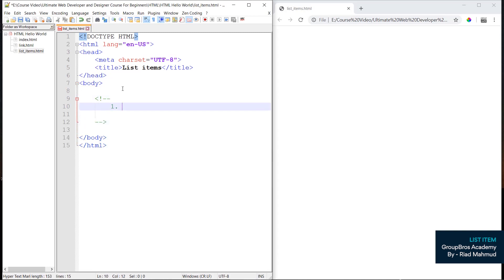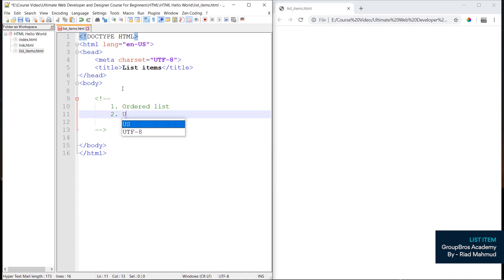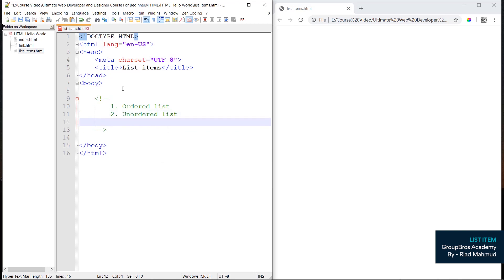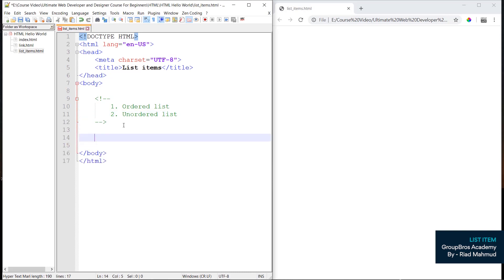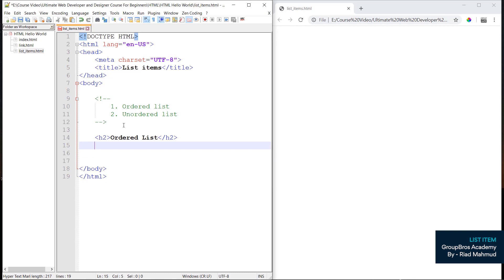So, number one is ordered list and number two is unordered list. We have ordered list and unordered list available. We are going to look at a step-by-step example of both ordered list and unordered list.